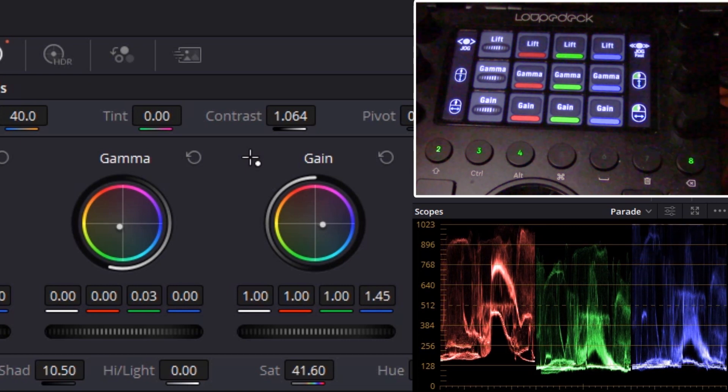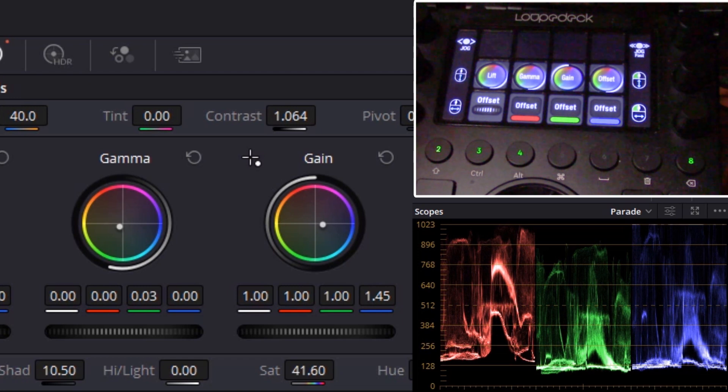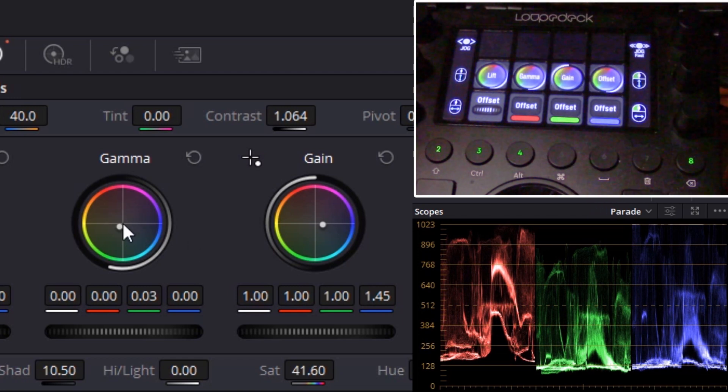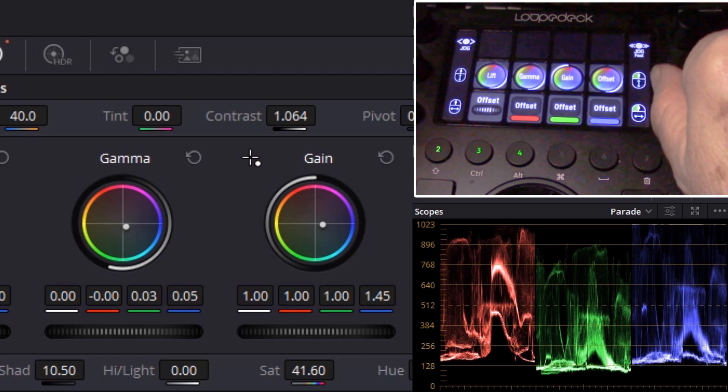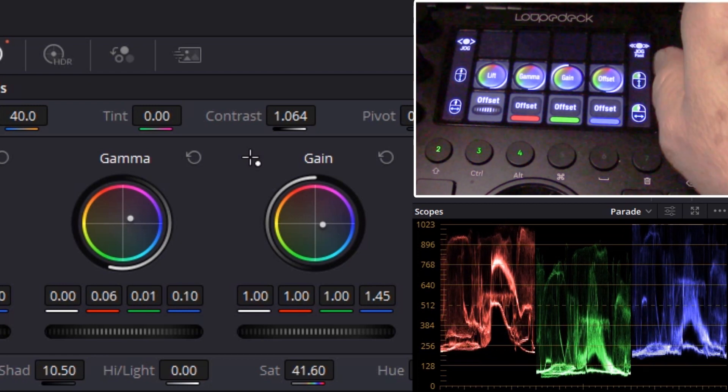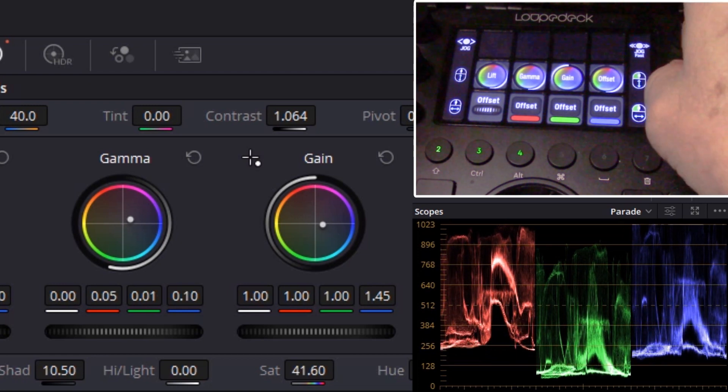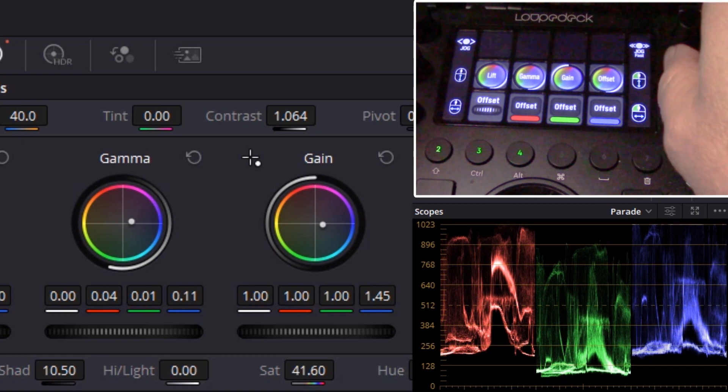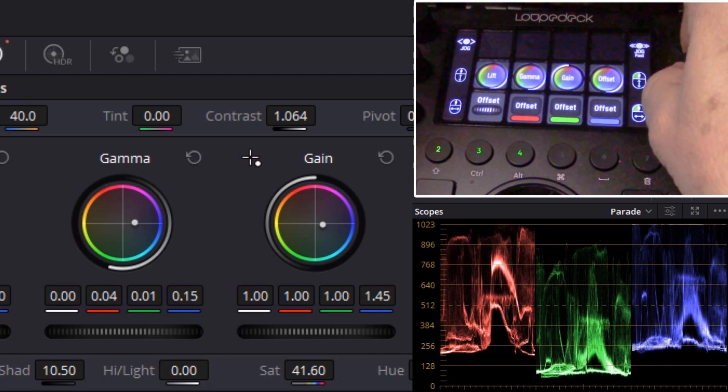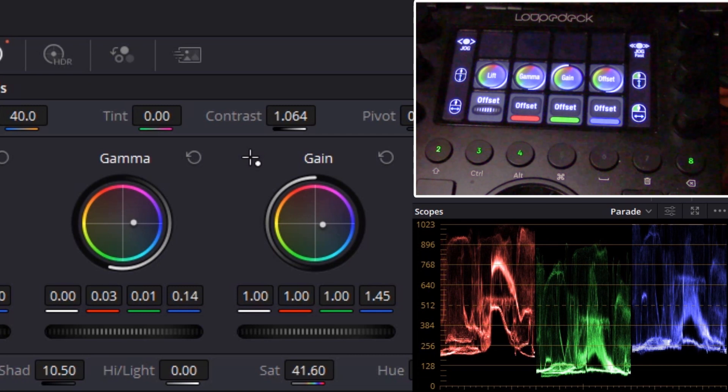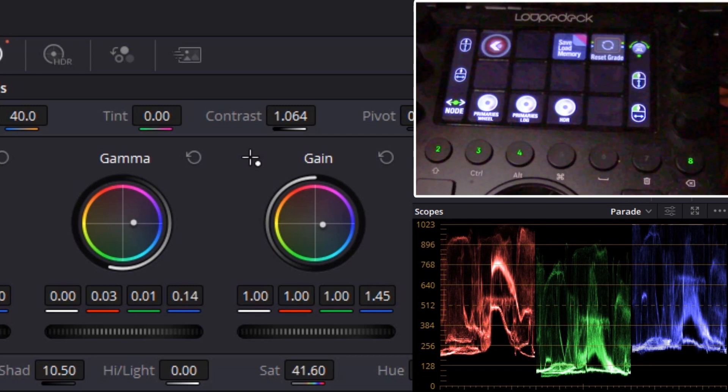And if you want a little more control, we'll go over to the color wheels. Let's press the gamma color wheels. Now we can move the gamma color wheels up or down, left or right. We can use both of these at the same time to go diagonal. Once you're done grading, you swing back over to the main page.